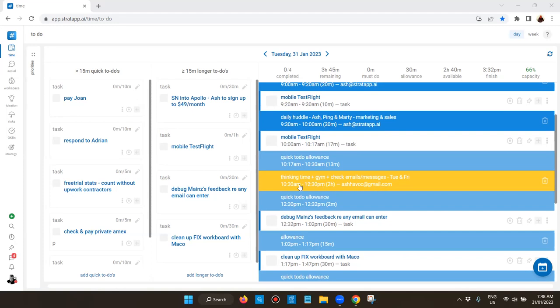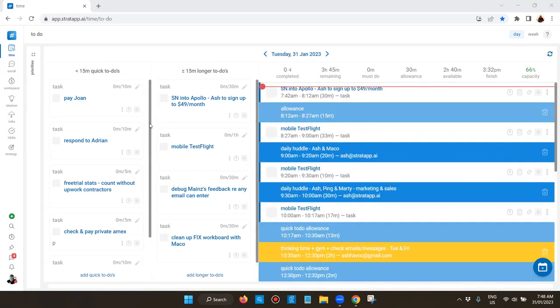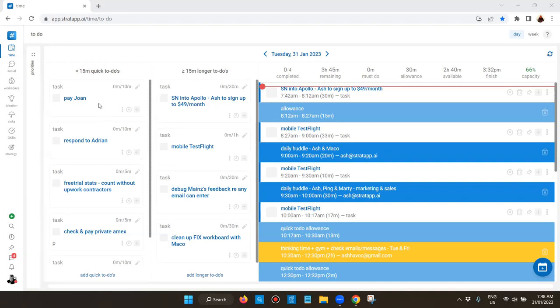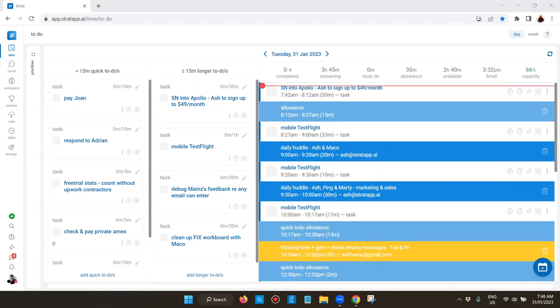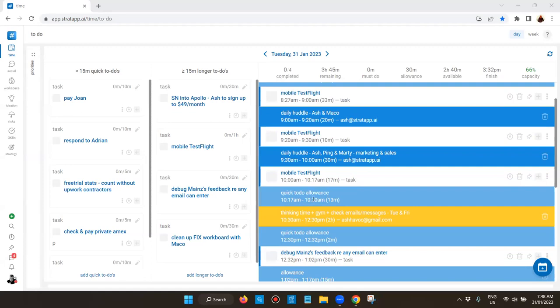On the left hand side I've got the quick to-dos and the longer to-dos. You can see the longer to-dos, you can adjust the time for how long you think it's going to take. The quick to-dos get aggregated together and on the schedule it creates a quick to-do allowance.